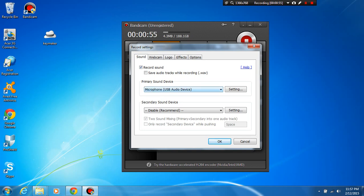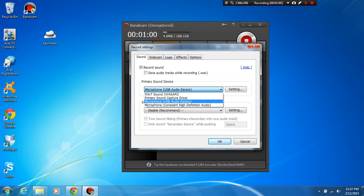Then after that you're going to go here to primary sound device and you are going to choose your audio device if you have